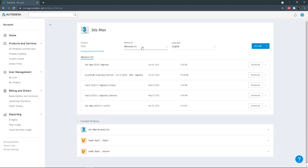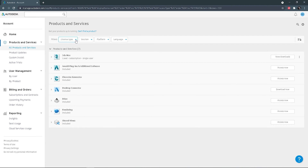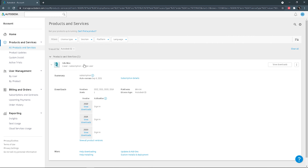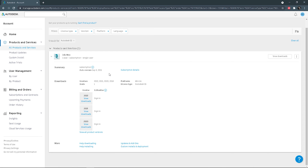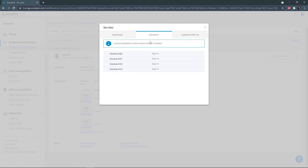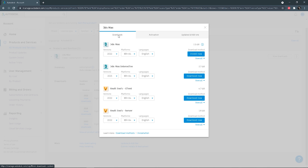You can select a language if you use something different than English as well. If you want to install the previous versions, you can do this — click here. You can filter here if you have more products. We can choose 'View All Product Versions'. If you click the downloads tab, you will see other versions to download.